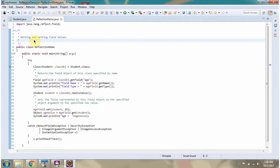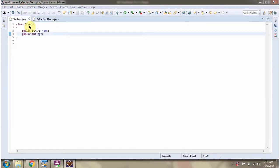In this video tutorial, I will cover using reflection to get and set field values. Here I have defined the class Student. It has two fields: name and age.